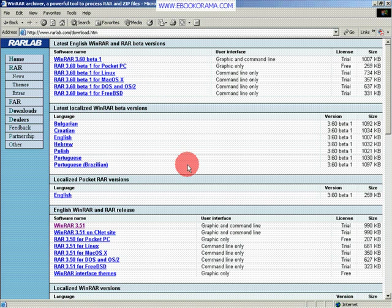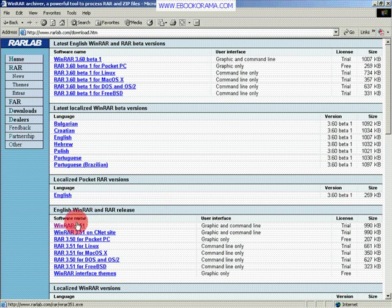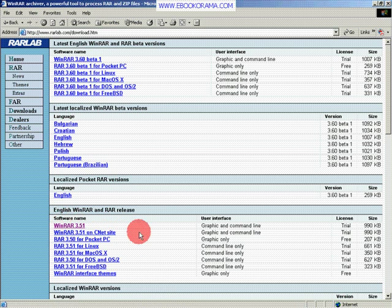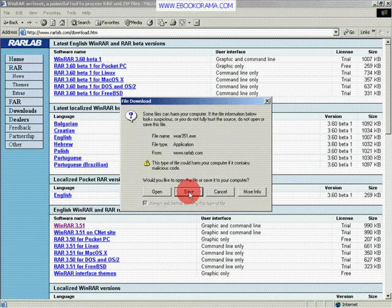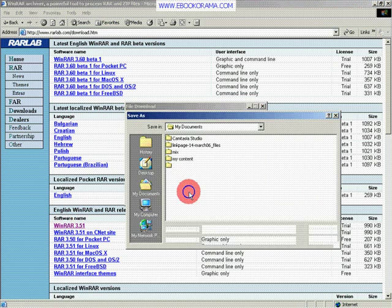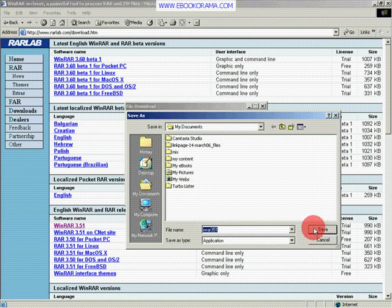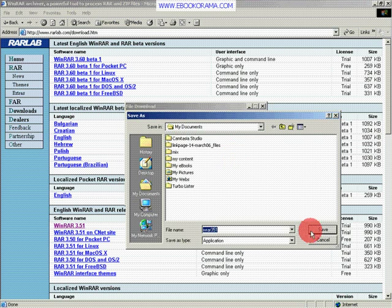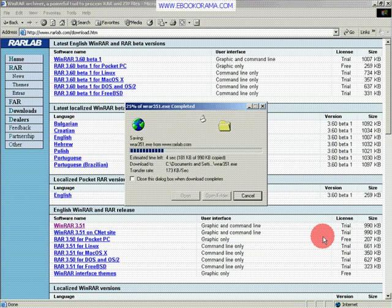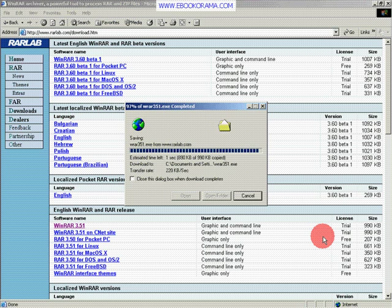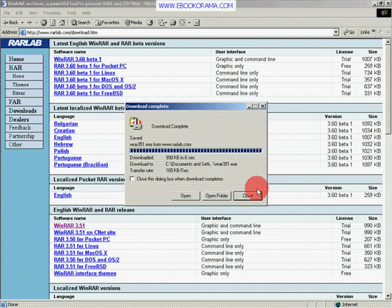I'm using Windows 2000. I guess every Windows user should be able to use this one. So I click on it once. Choose to save it. Save it into my documents. That's finished.